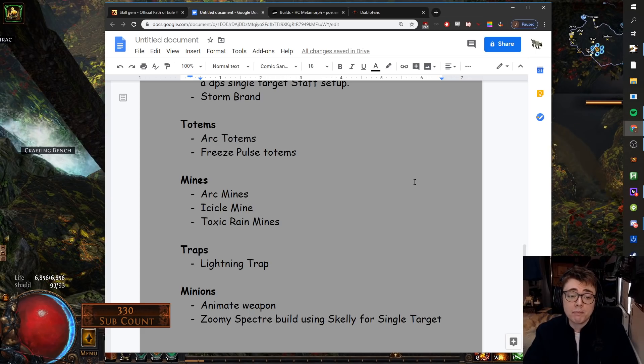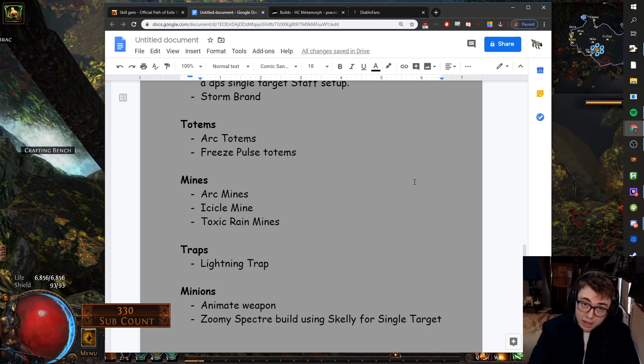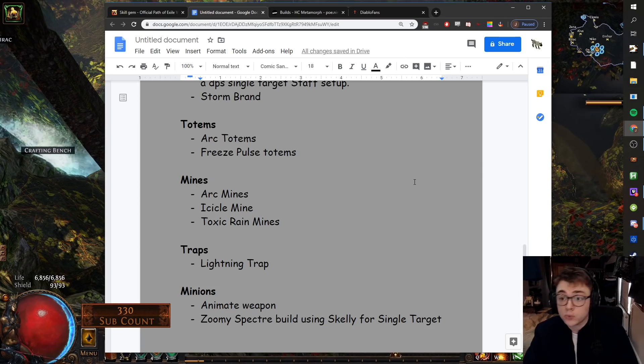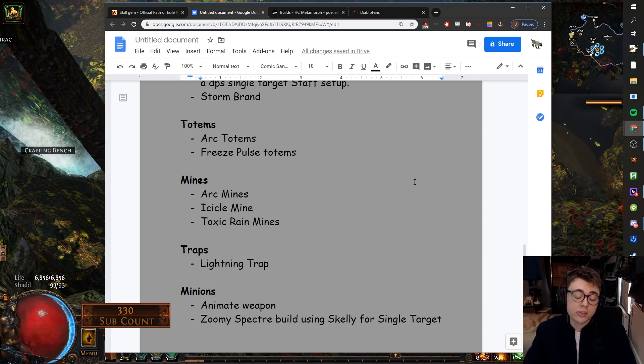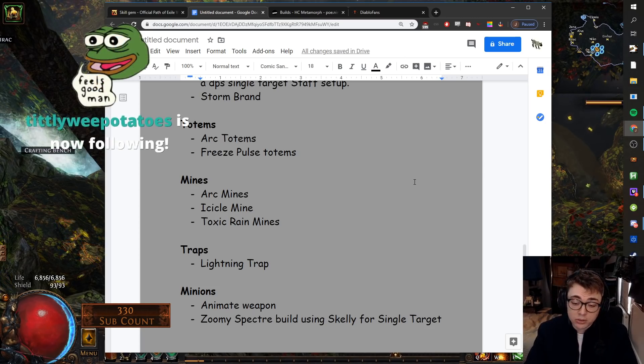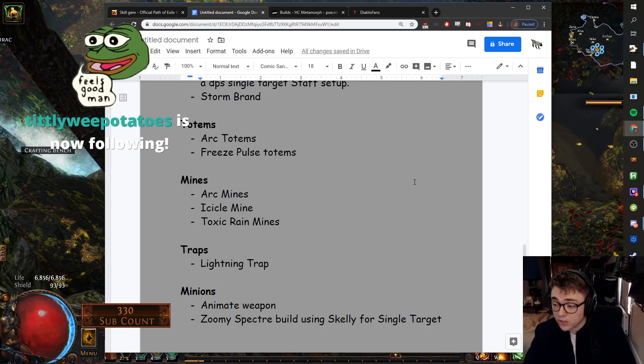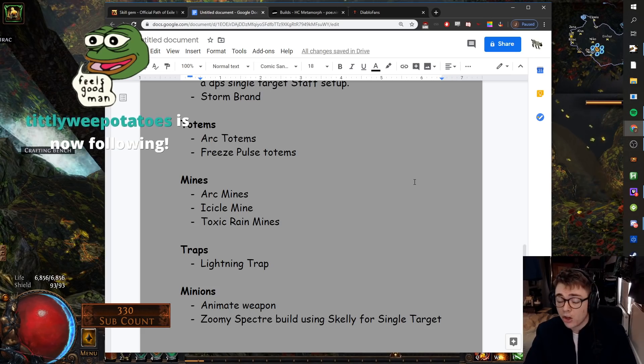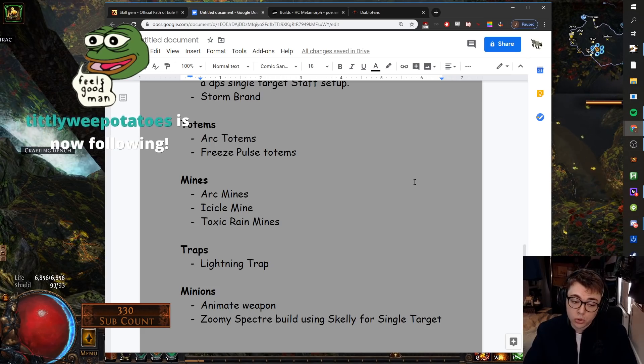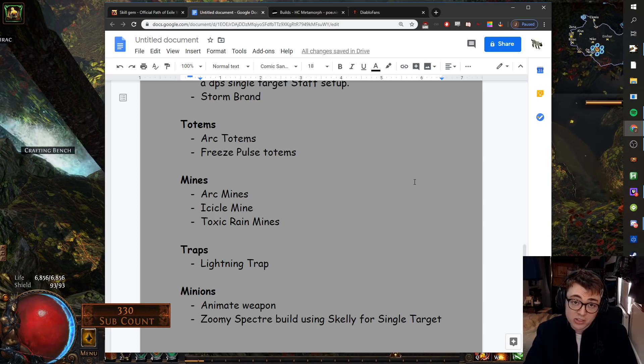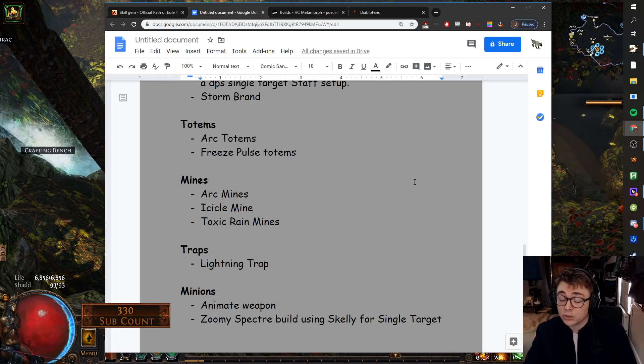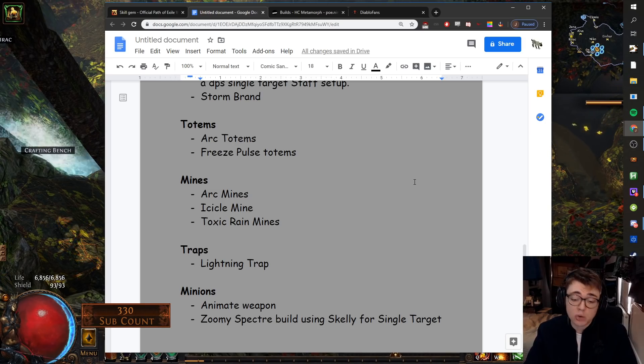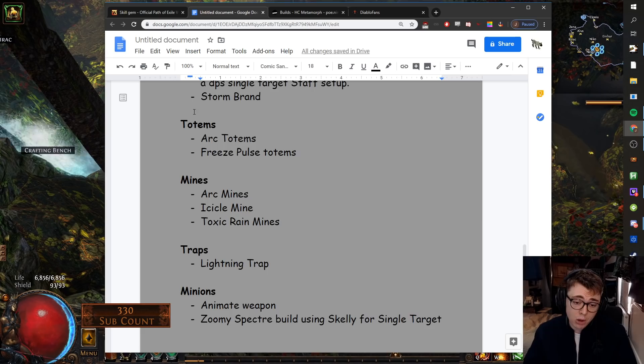Any build which can get to full momentum before the event starts will be solid. I can also very much see a zoomy Spectre build using Skeletons single target. Spectres got hit pretty hard, but I'm sure they'll still be a good map clear Spectre option. And Skeletons still do ridiculous damage and will be very solid for single target.